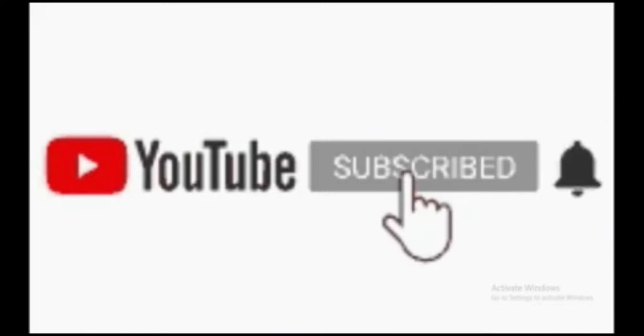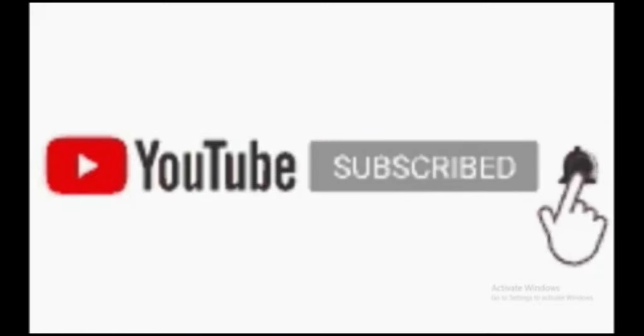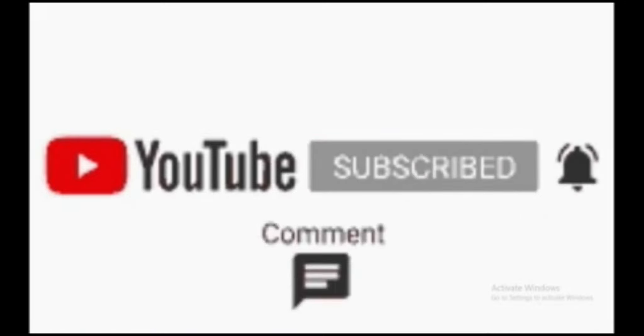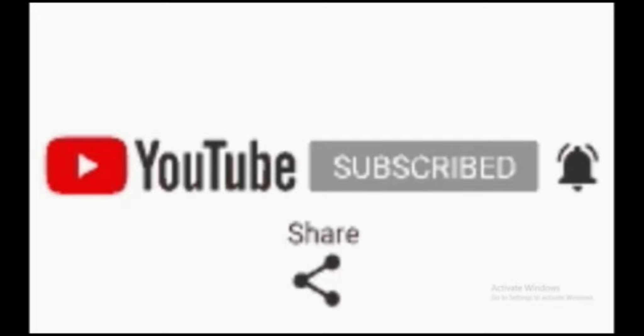Please subscribe to my channel, click the bell icon, like the video and comment below. Share with your friends. Thank you.